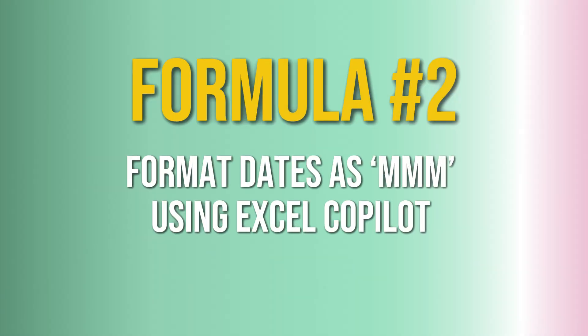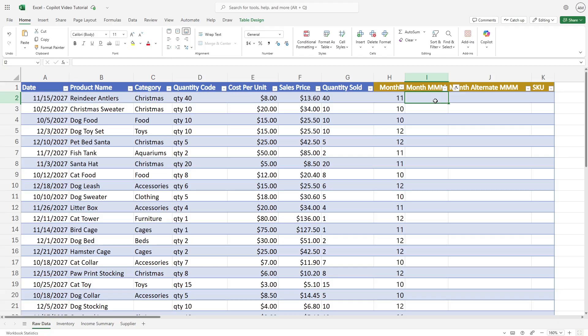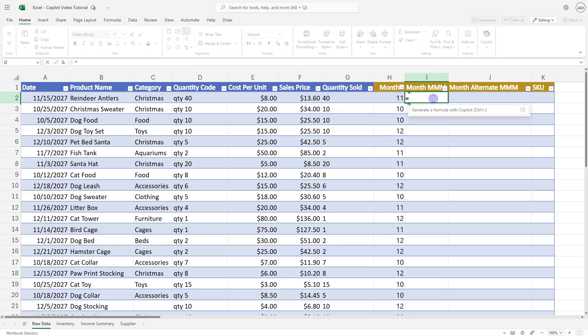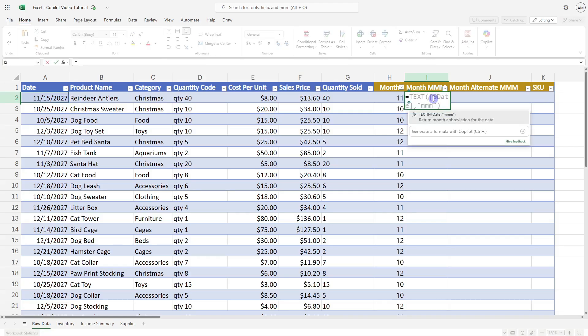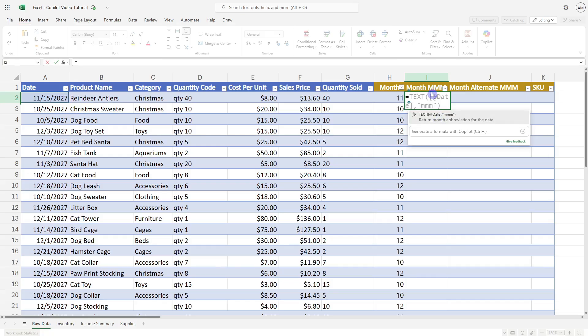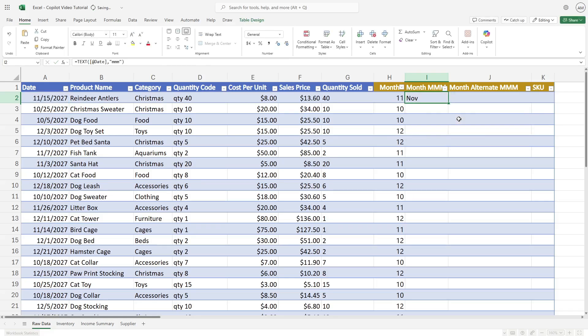The second formula we're going to look at is how Copilot can generate a date column in the MMM format. So this time, we're going to press the equal sign, give it a couple of seconds, and we're going to see that suggested formula appear. In this case, what Copilot is doing is recognizing the column name, which I have as month and then MMM. So now it is suggesting that MMM format.